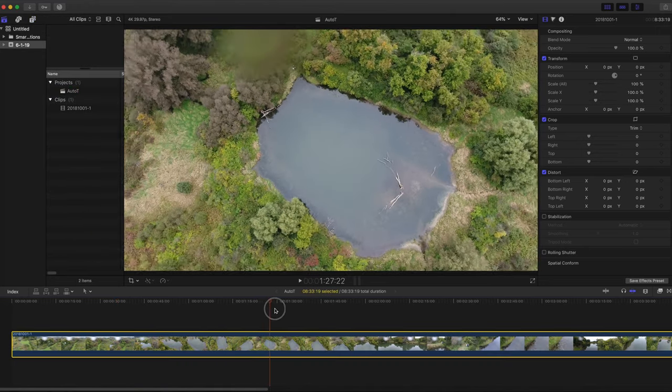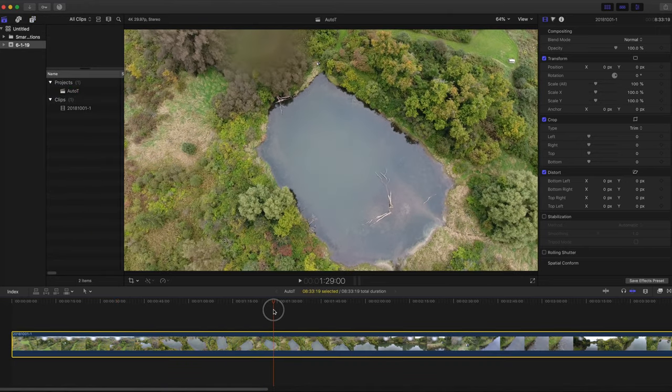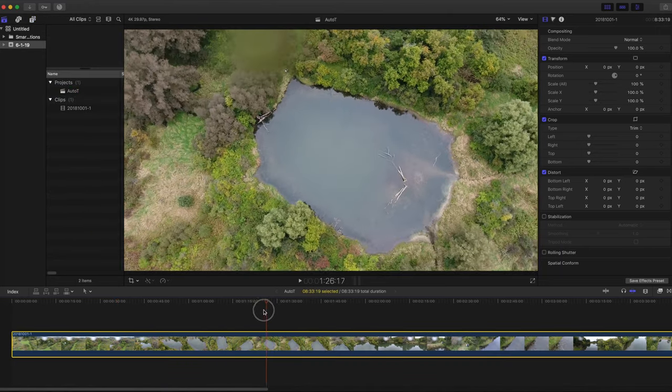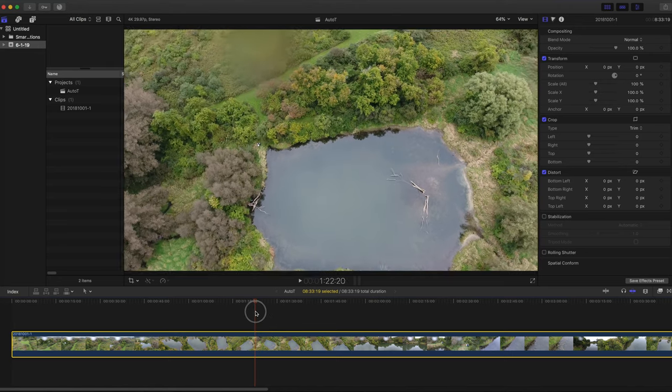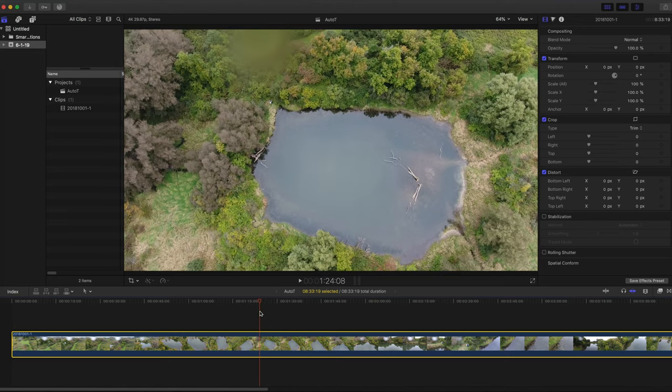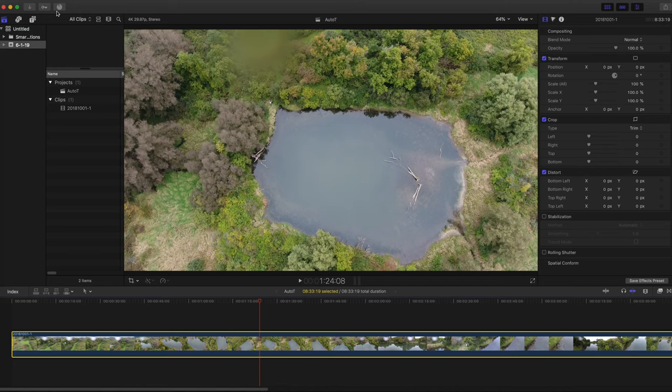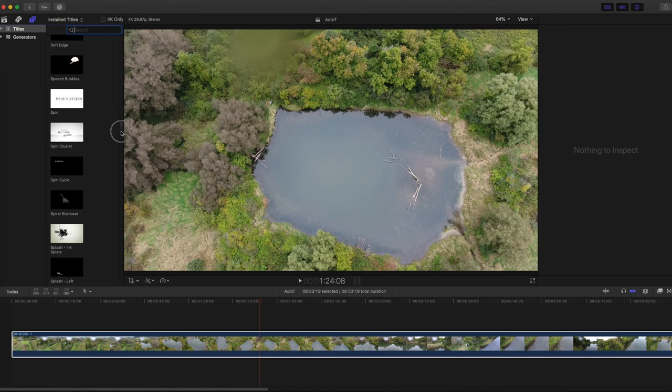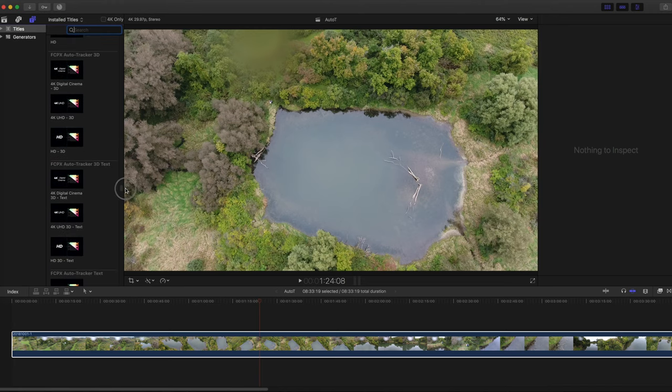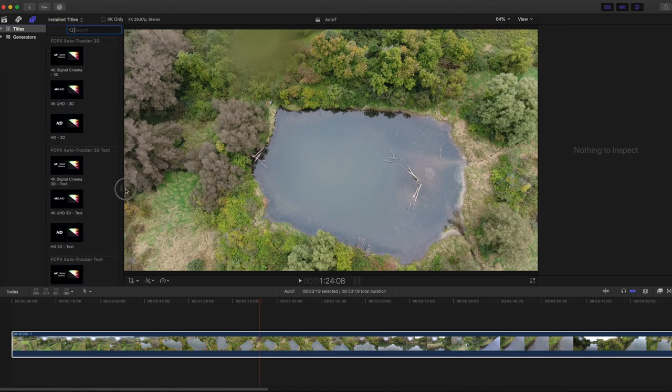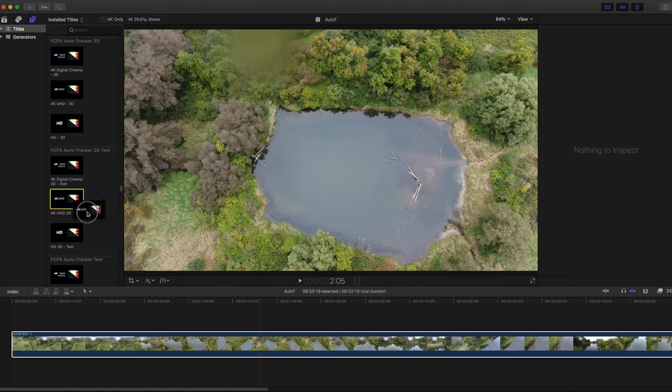First, scrub through the timeline and figure out where you want the text to begin. Set the playhead there. After you install Pixel Film Studios Auto Tracker 1.1, you'll find it in the Titles Library. The 4K Digital Cinema option is for a wider aspect ratio. This video was shot in 4K 16x9, so I'll use the 4K UHD 3D text option.